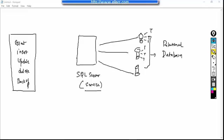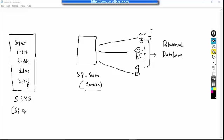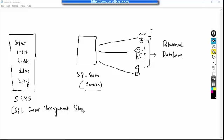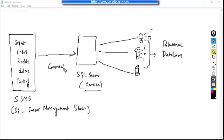For that one interface is provided which is called SSMS. The full form of SSMS is SQL Server Management Studio. So it is actually an interface which can connect to SQL Server and it can understand these commands.